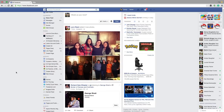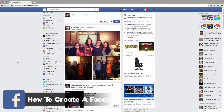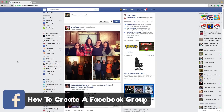Hey guys, welcome back to another Tech Guru video. Today I'm going to be showing you how to create a Facebook group — not a Facebook page for your business, but a Facebook group. So if you want to learn how to do that, stick around.